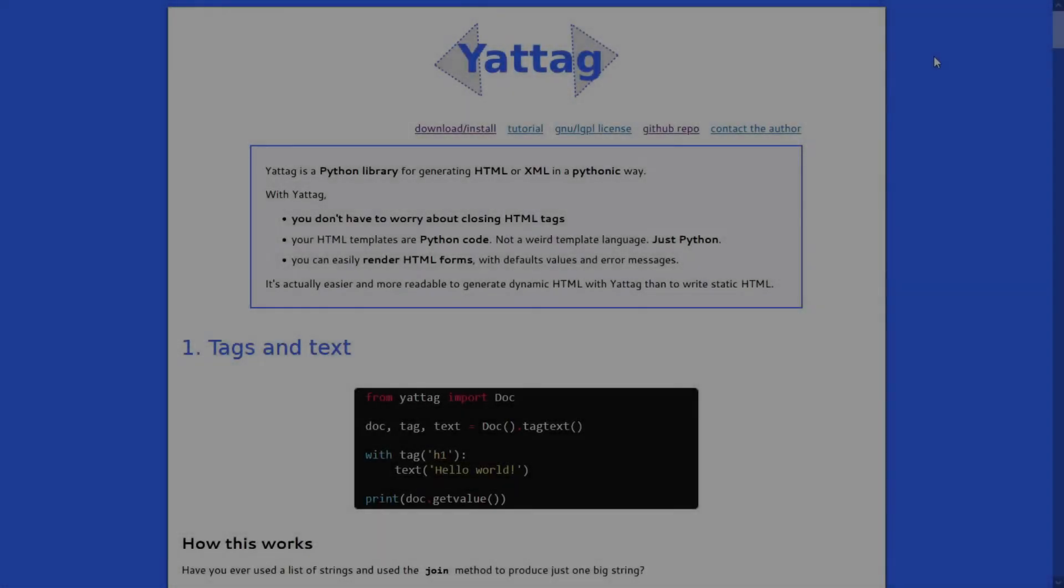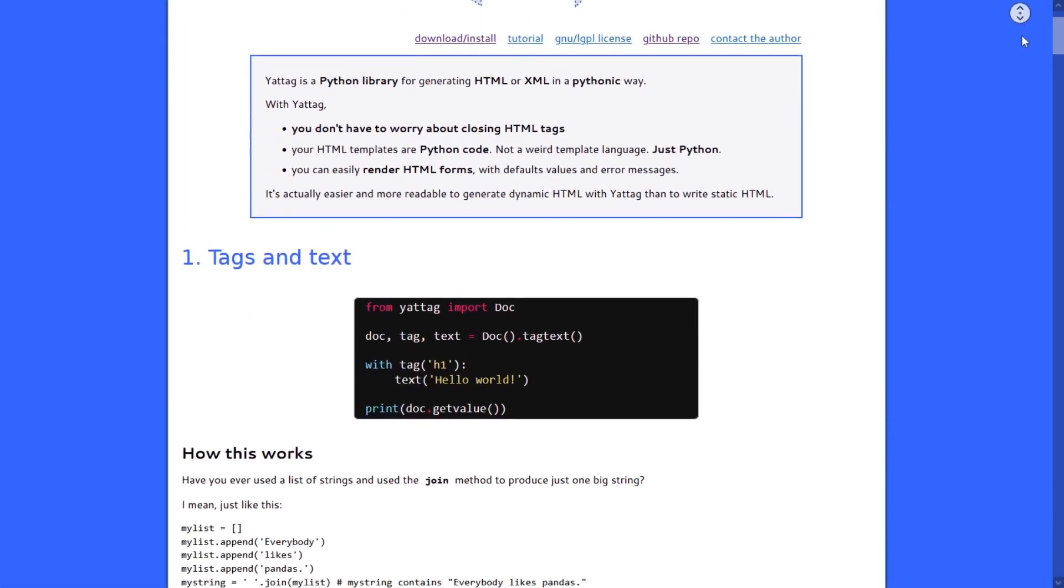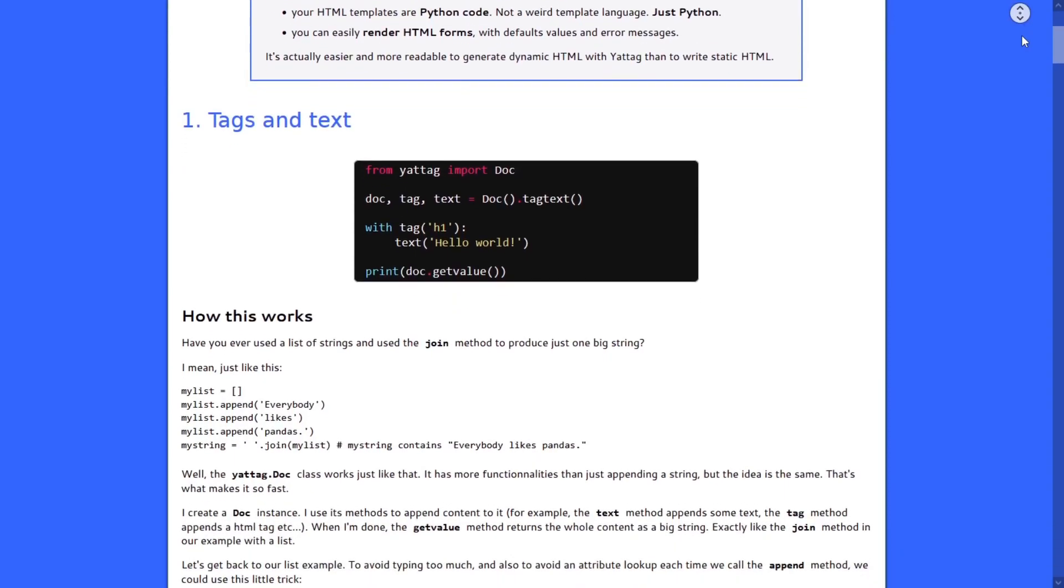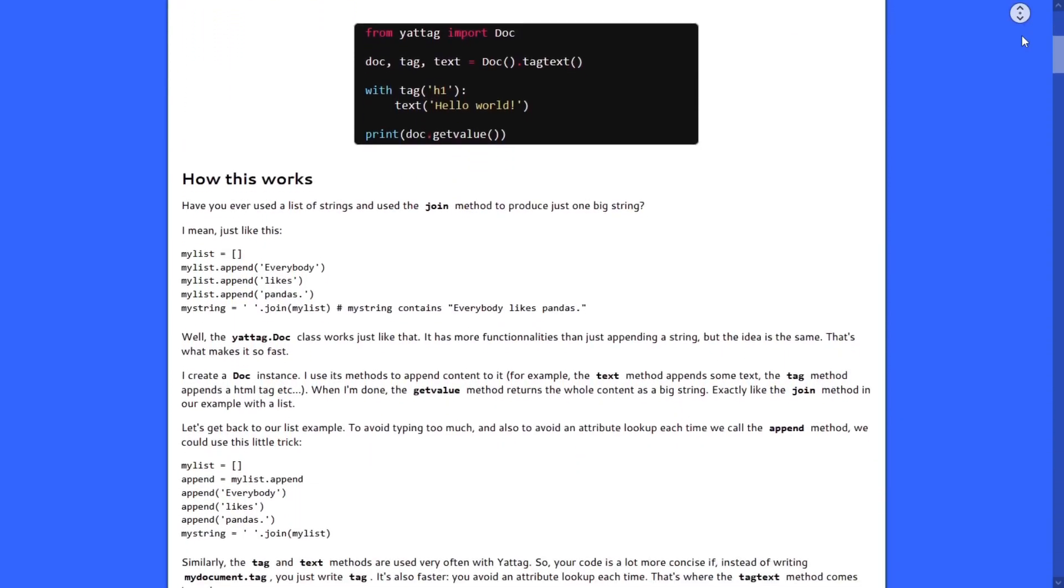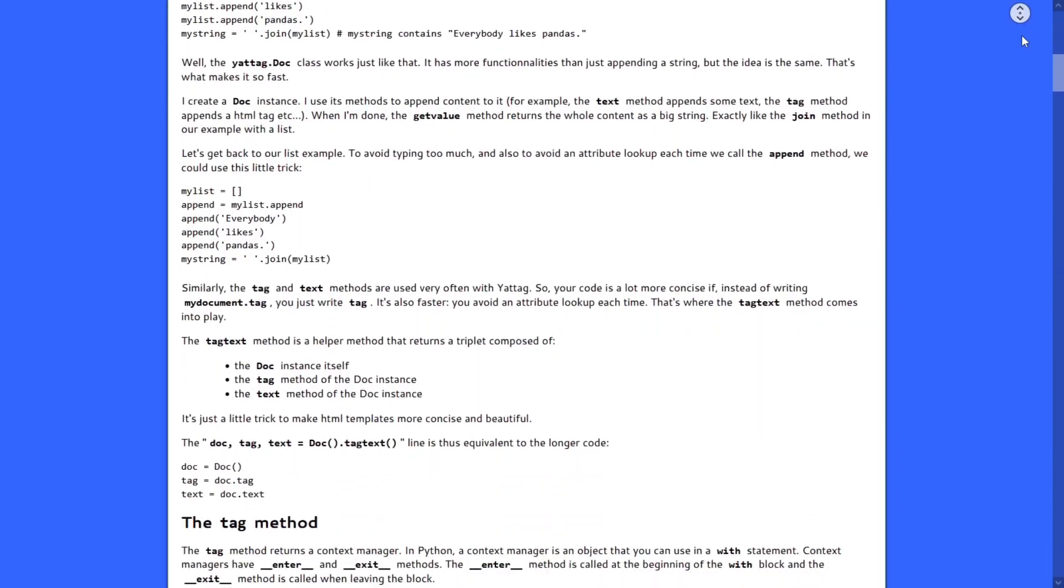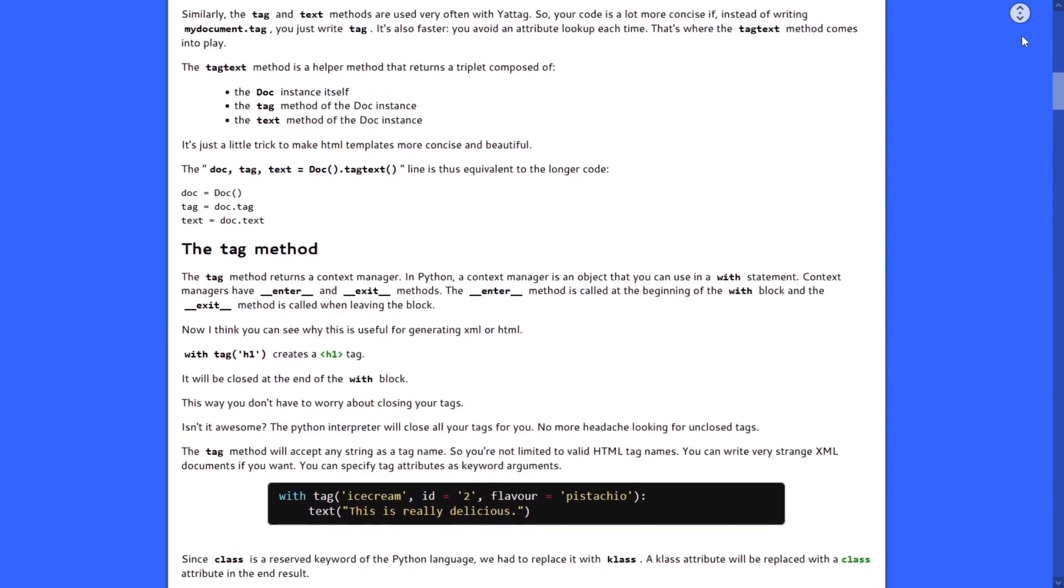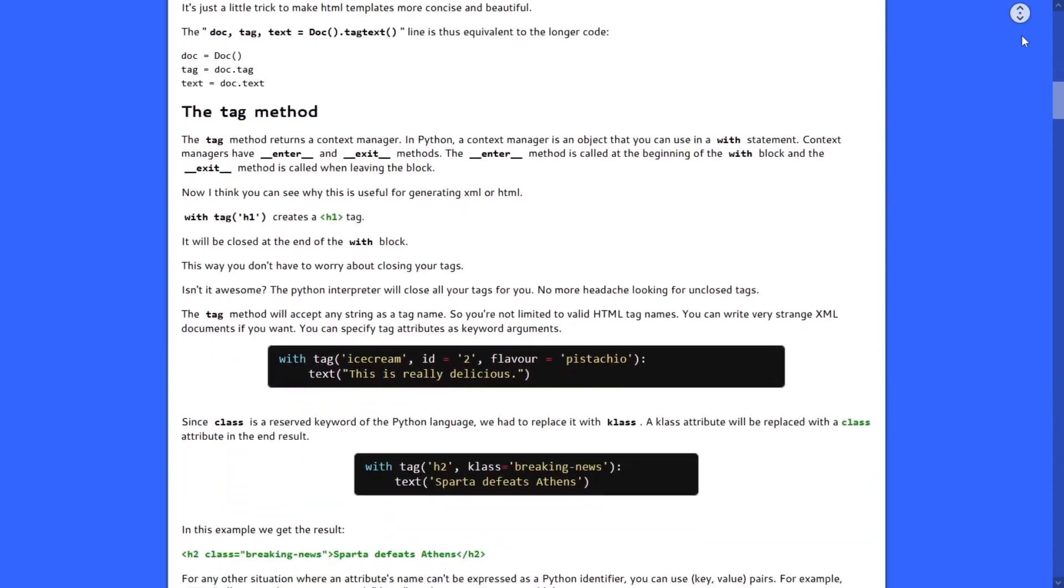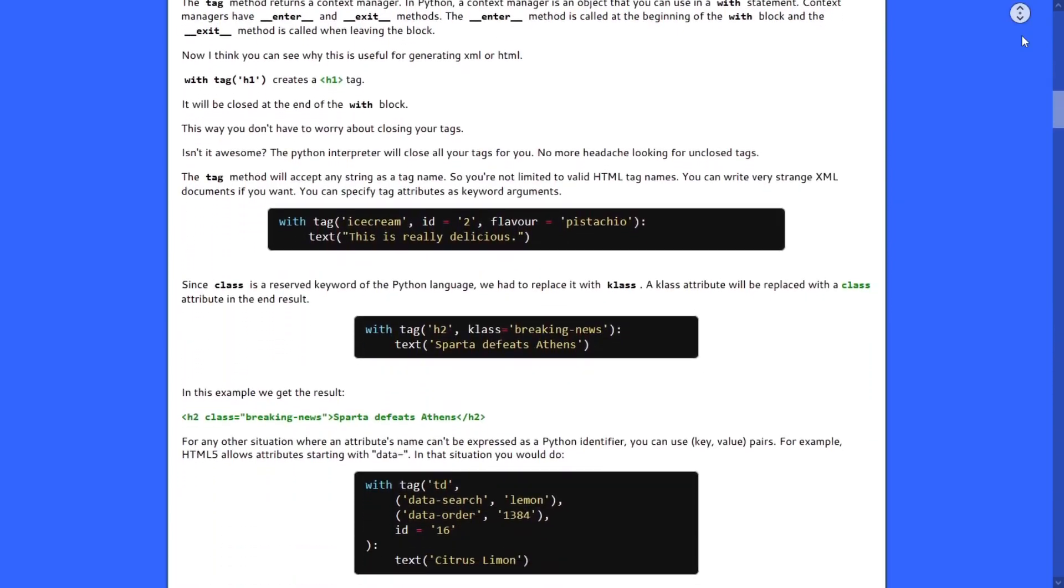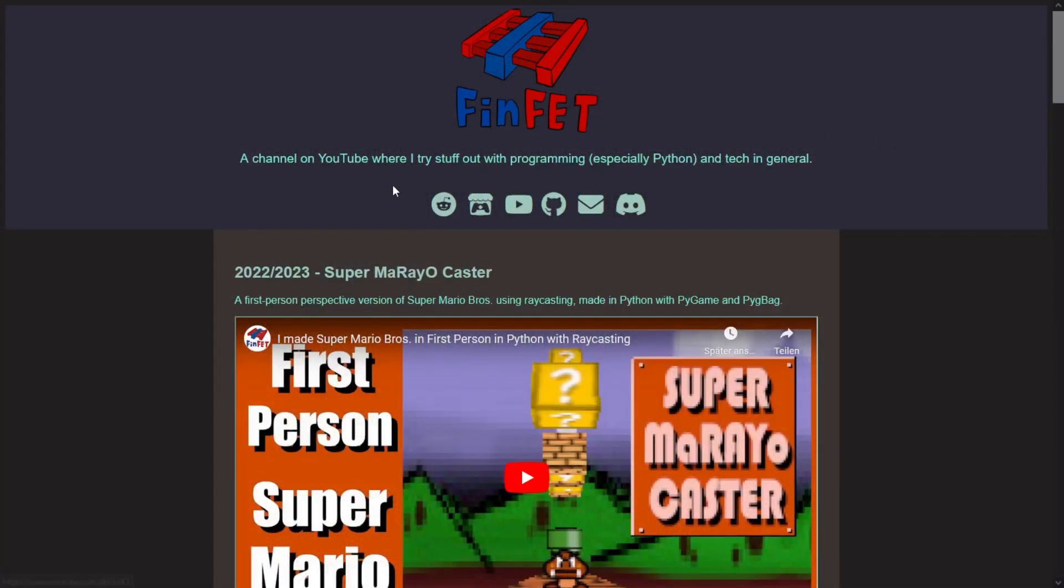Yatak is a lightweight Python library that provides an easy way to generate HTML and XML documents. In this video we will walk you through the basics of Yatak and show how you can use it to create a simple web page like this.